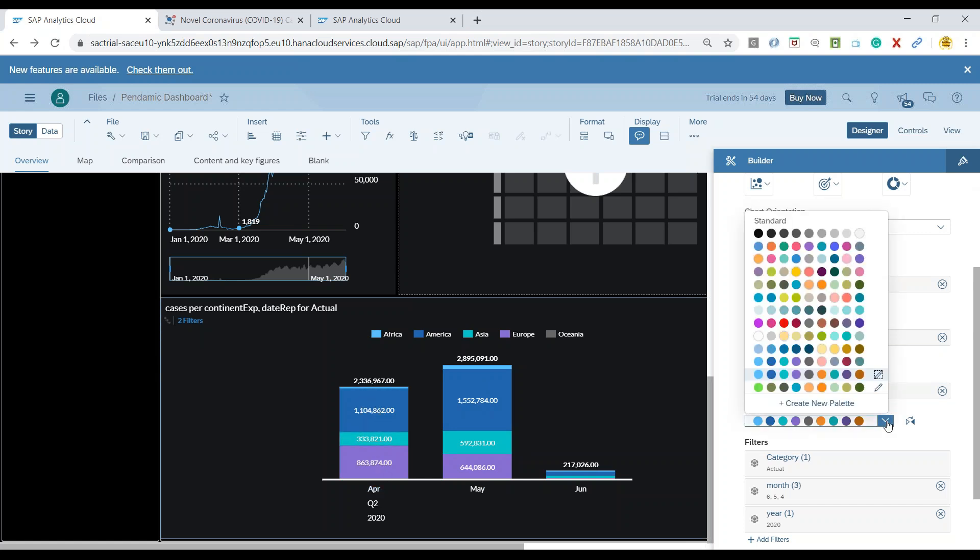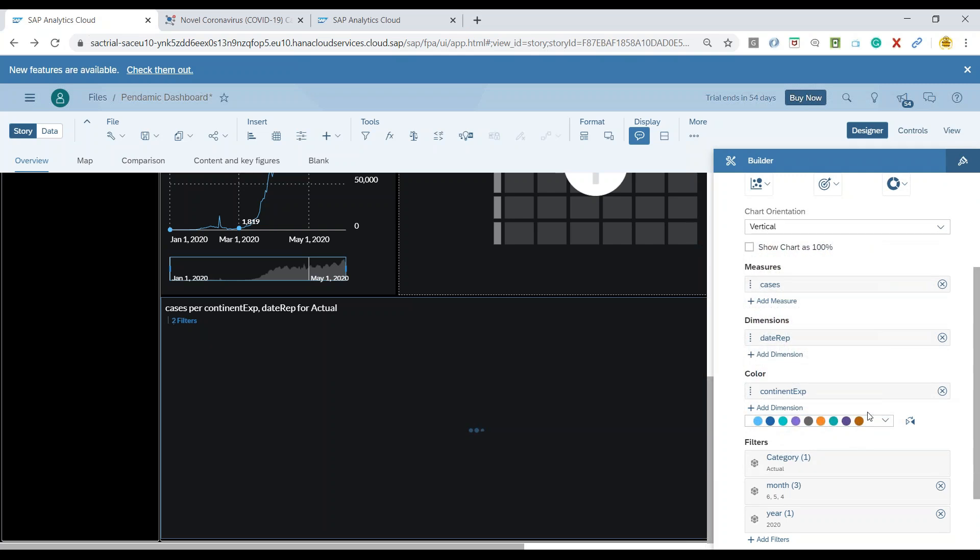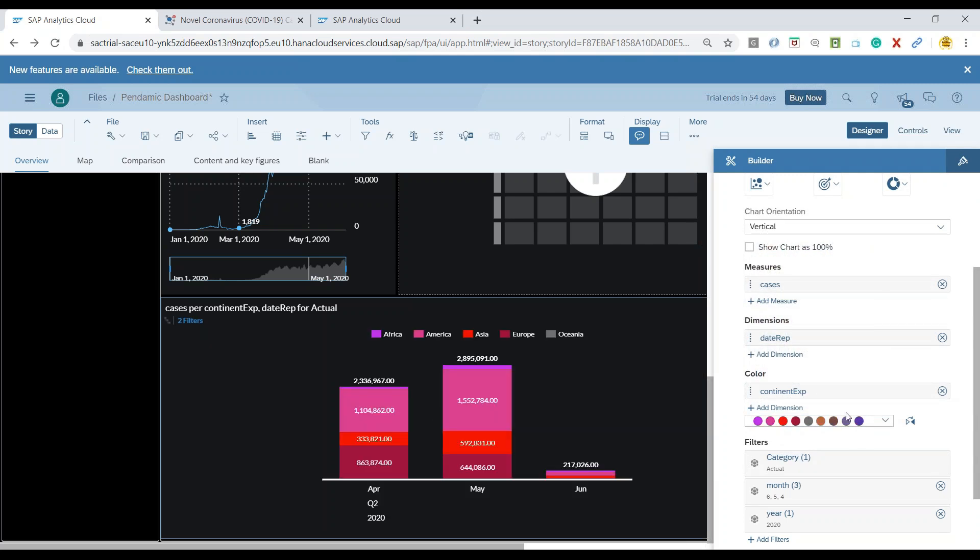You can also change the color palette based on the convenience or the look and feel you'd like to have. Probably I'll go with this one, and I can see different colors.